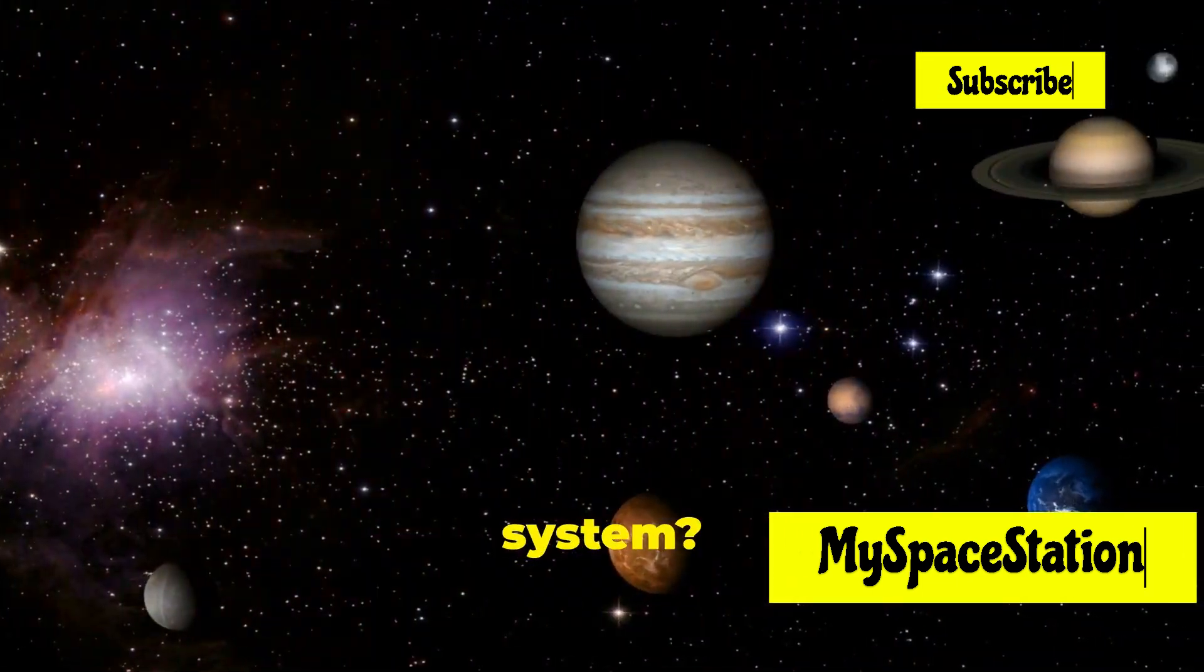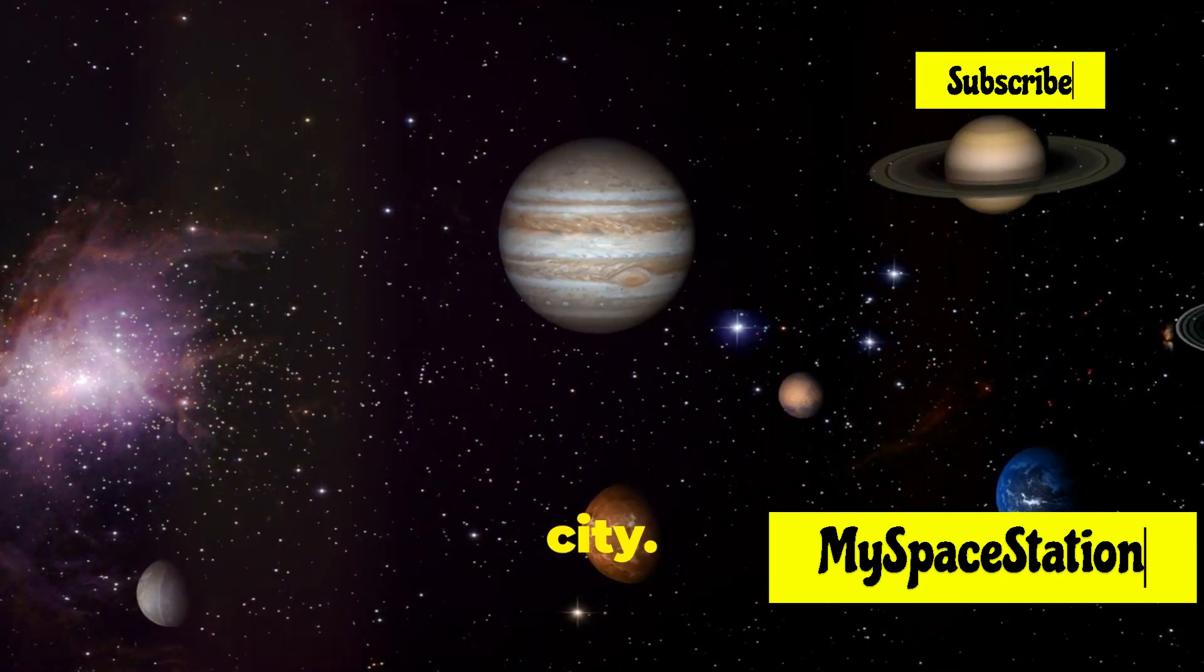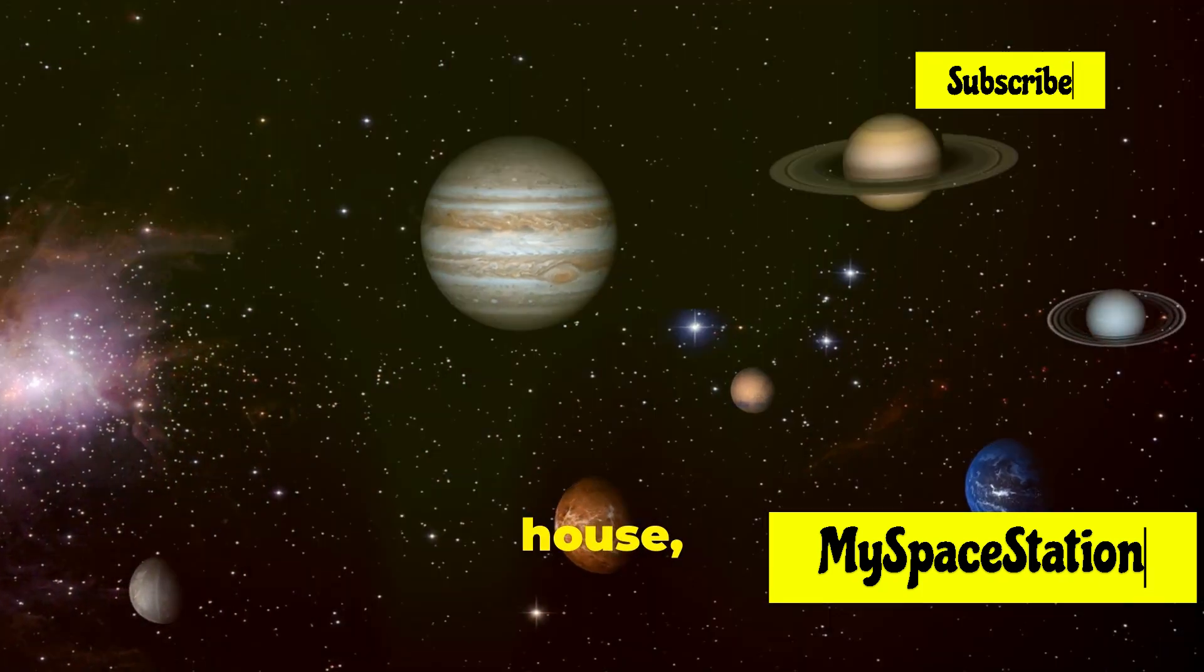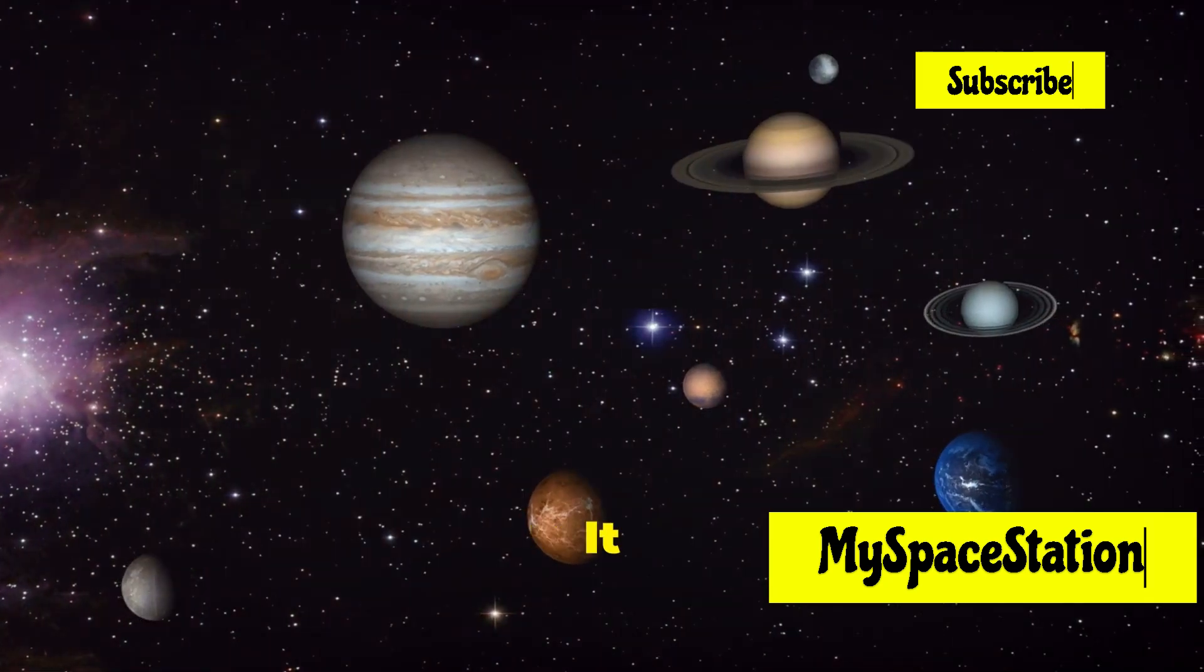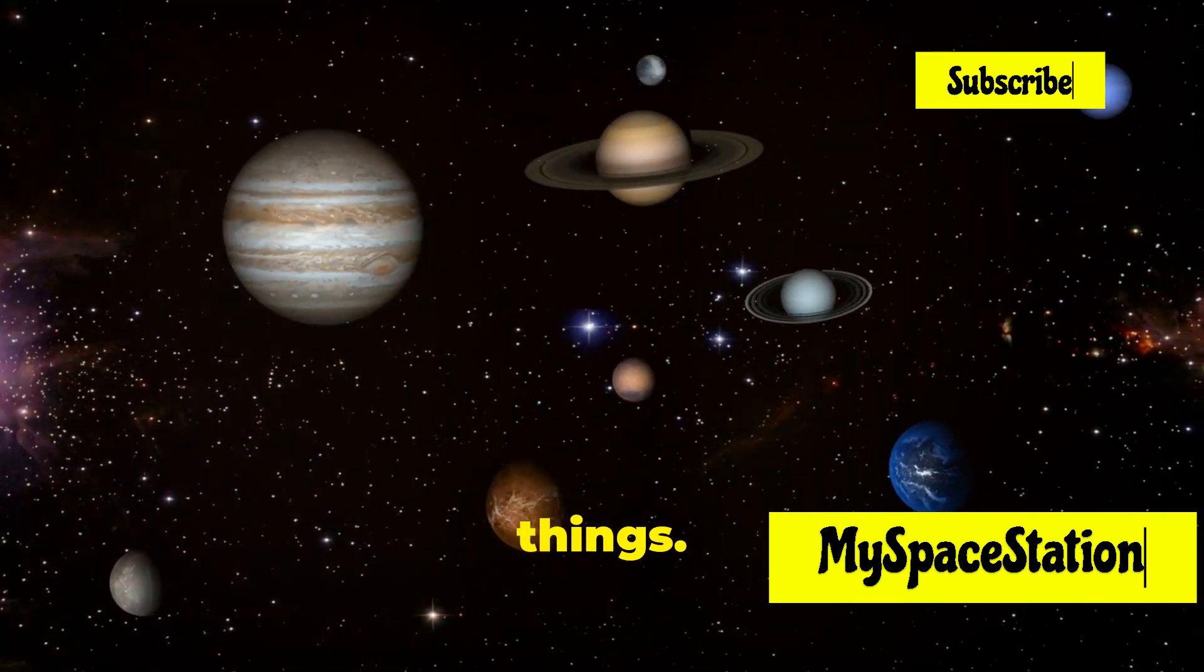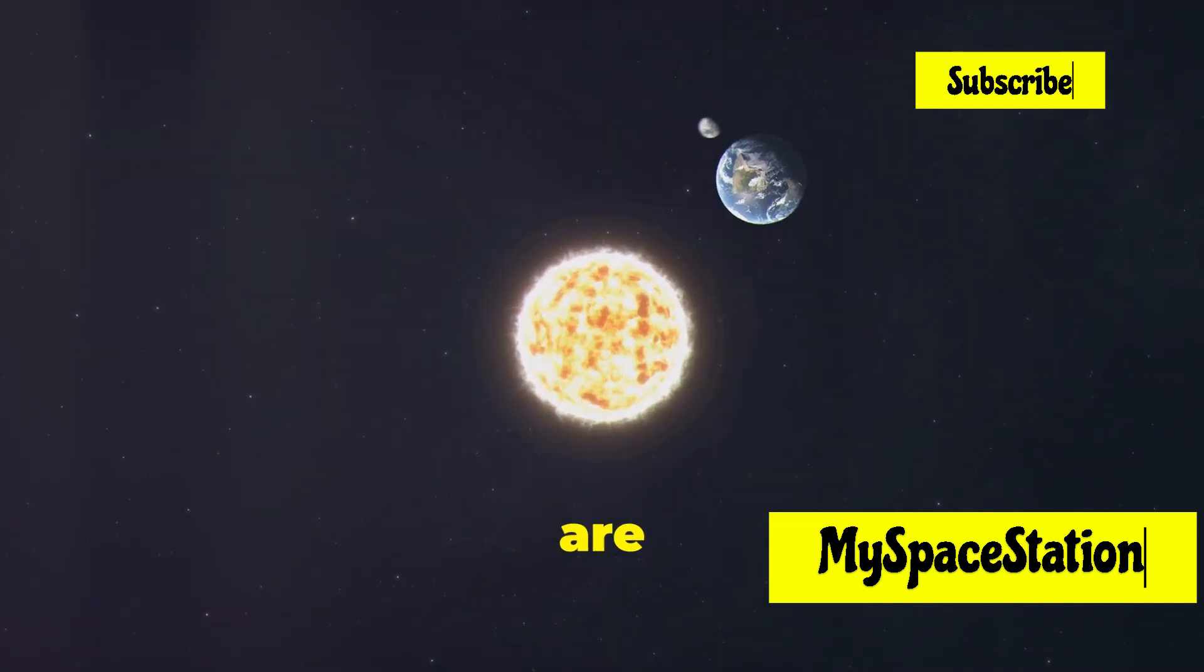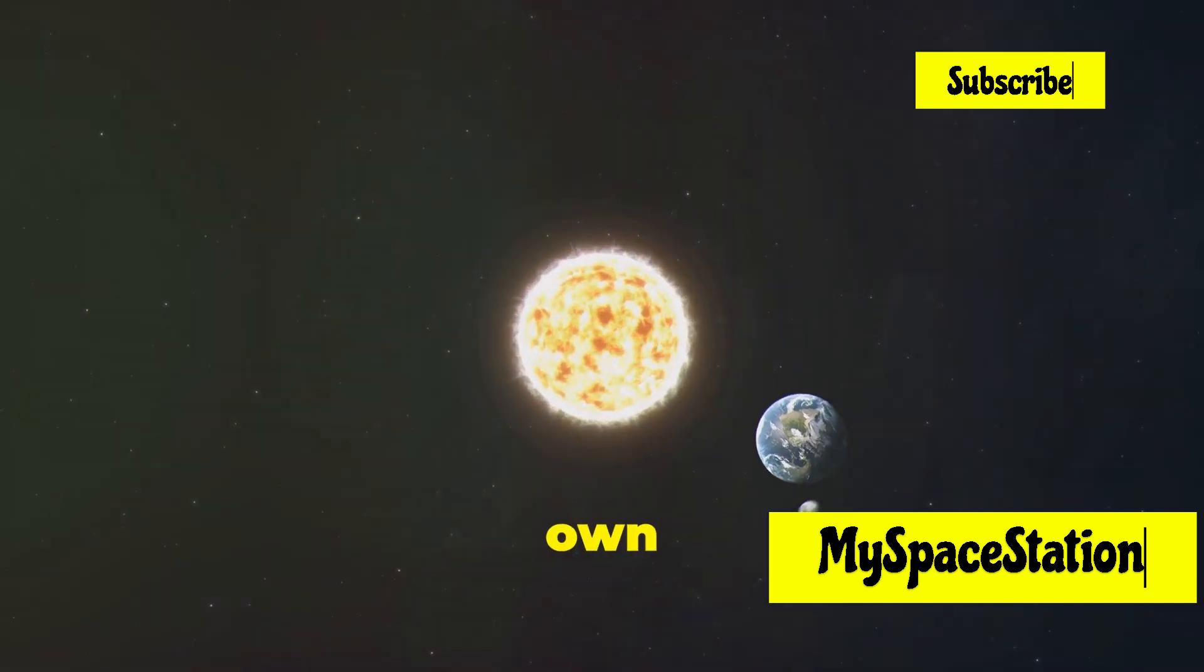Our solar system? Just one tiny house in that vast city. And within that house, Earth is just a single room. It makes you wonder about our place in the grand scheme of things. Are we alone? Or are there other rooms out there with their own inhabitants?